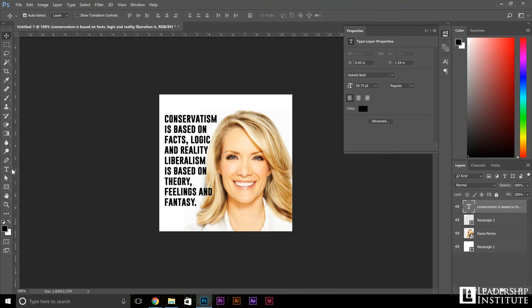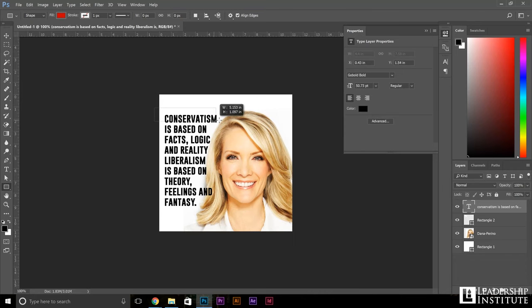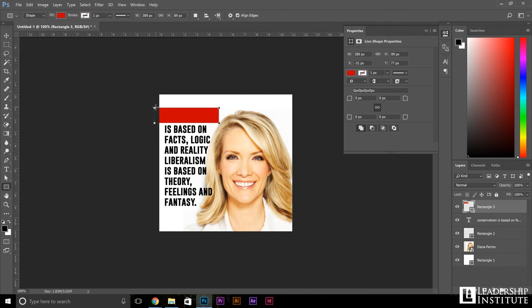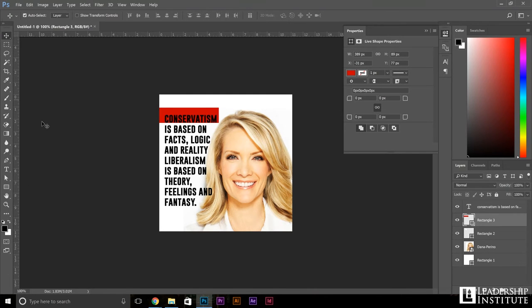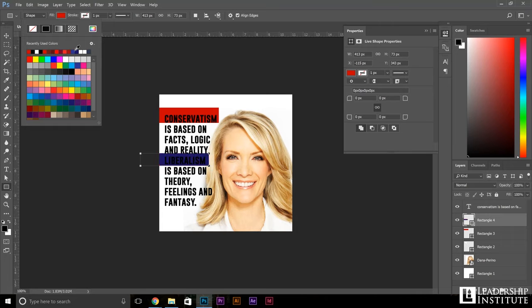Now I'm going to go ahead and add some easy rectangles just to make the design pop. I'm going to cover conservatism in red — red also being a very attractive color that will stop the eye. And then let's cover liberalism in blue. I think that'll be the better color right there.